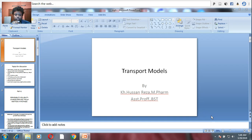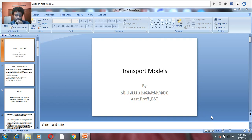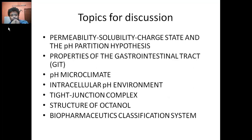Good evening friends. Today we are going to discuss the topic called transport models. We have been taking a lot of online classes, so I thought of discussing this in a video session format for better understanding. I am Hassan Reza, your teacher of biopharmaceutics and pharmacokinetics, and I would like to discuss the topic of transport models.